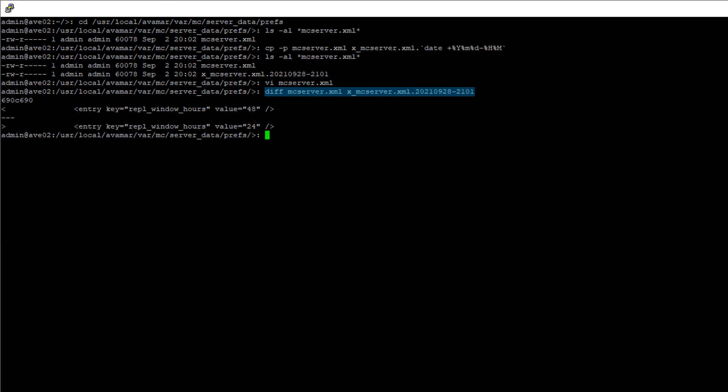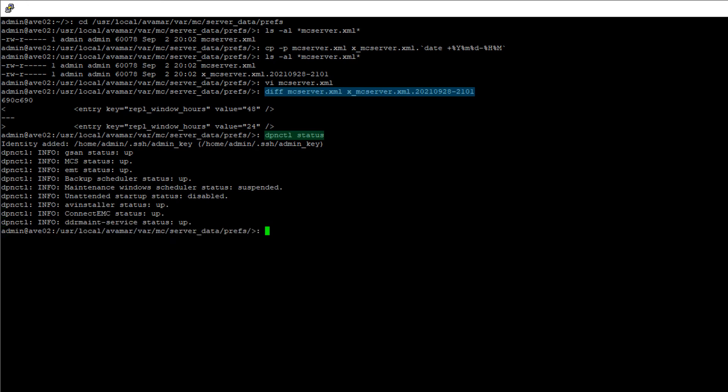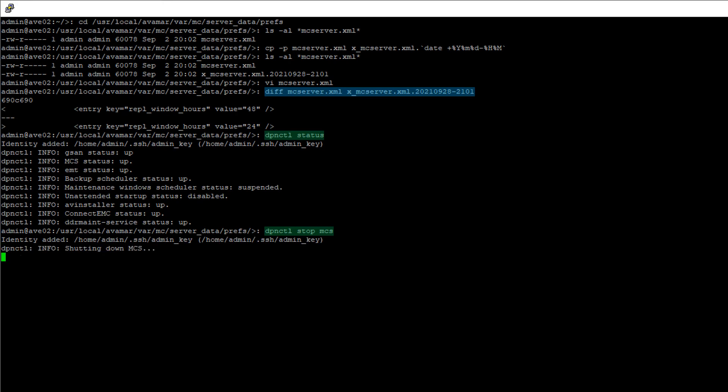Check the current services by typing DPN CTL status. This will take a little time to complete. If MCS is up, it must be restarted for the changes to take effect. Type DPN CTL stop MCS. This can take minutes to complete.